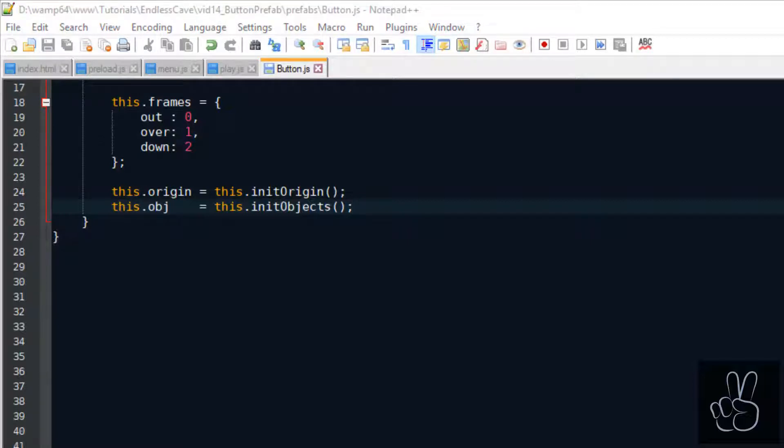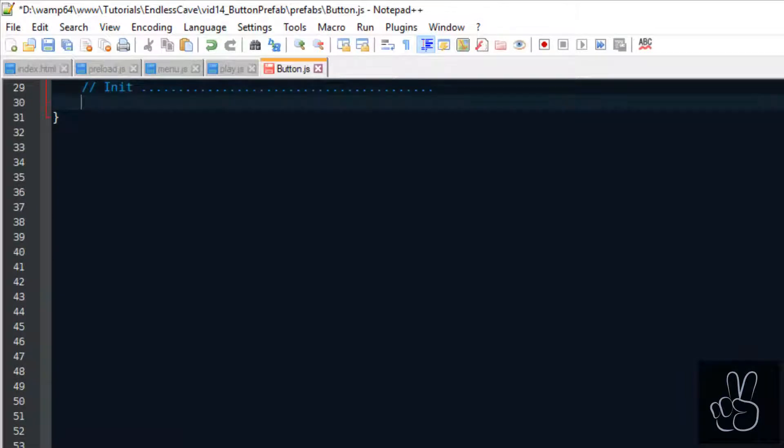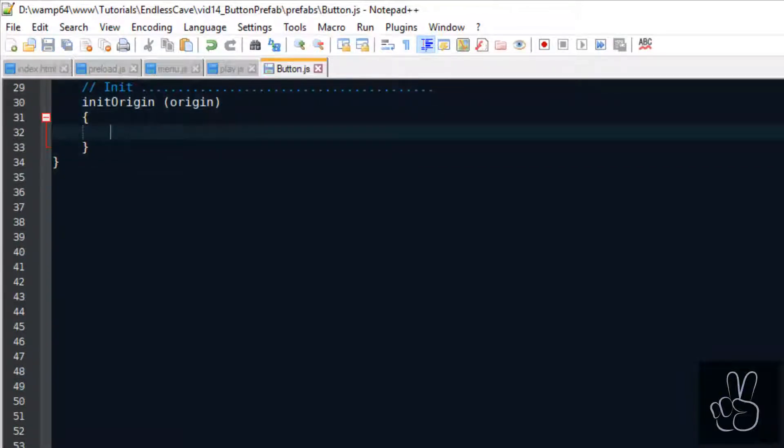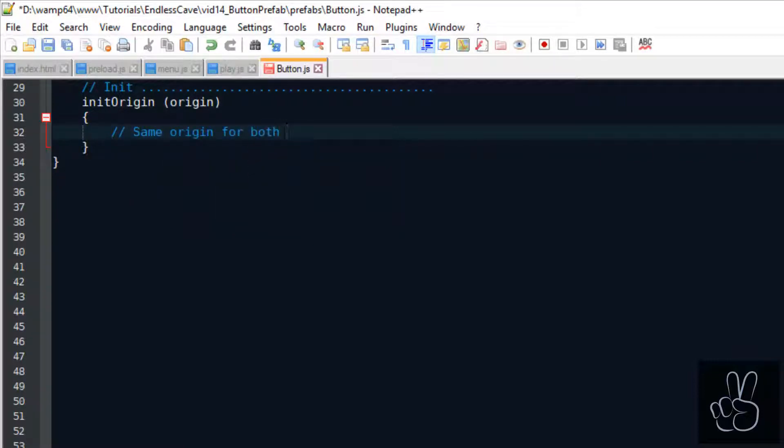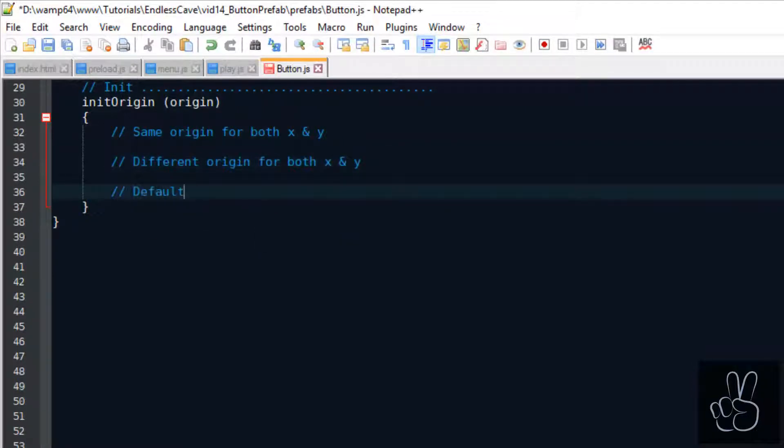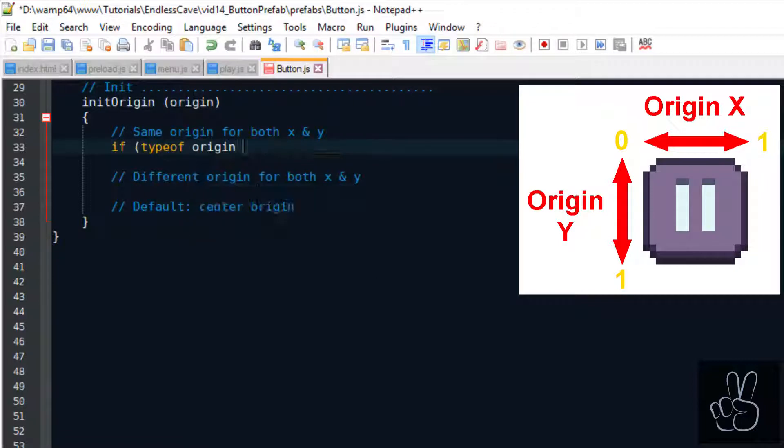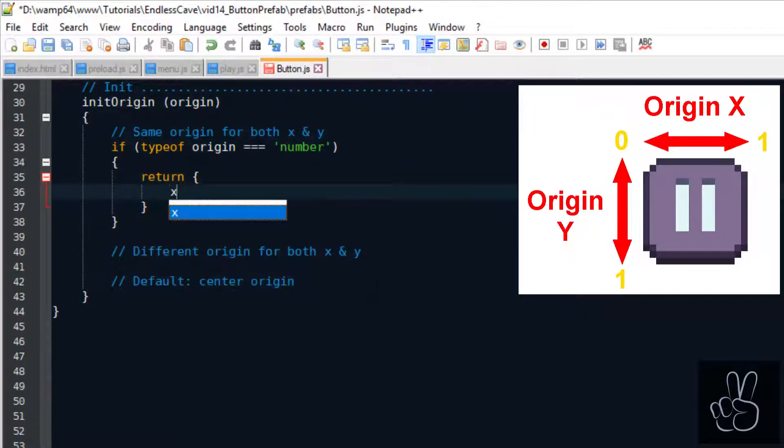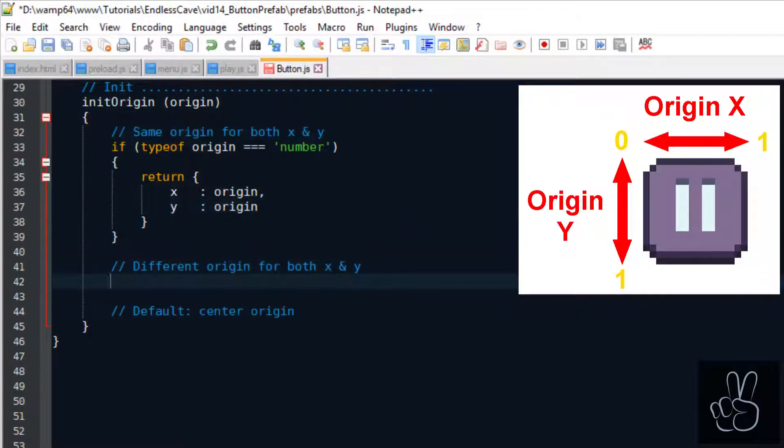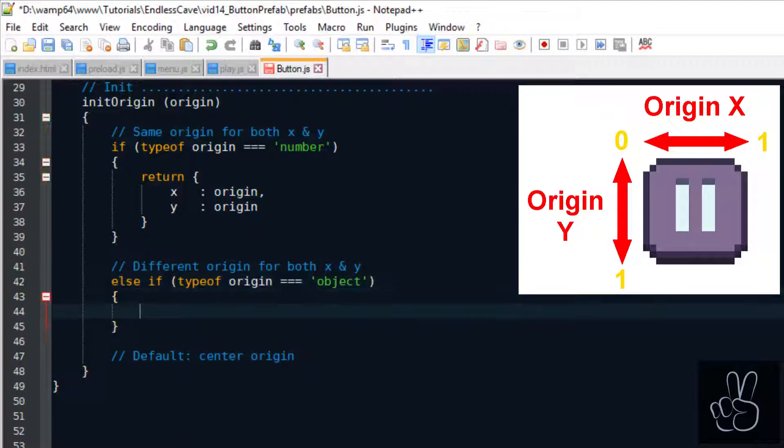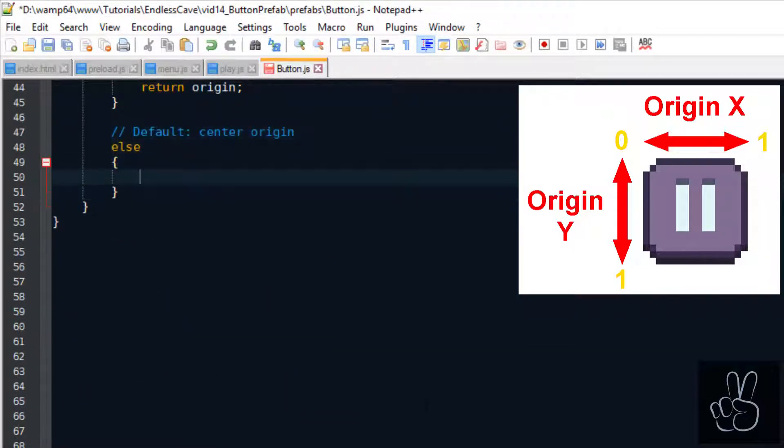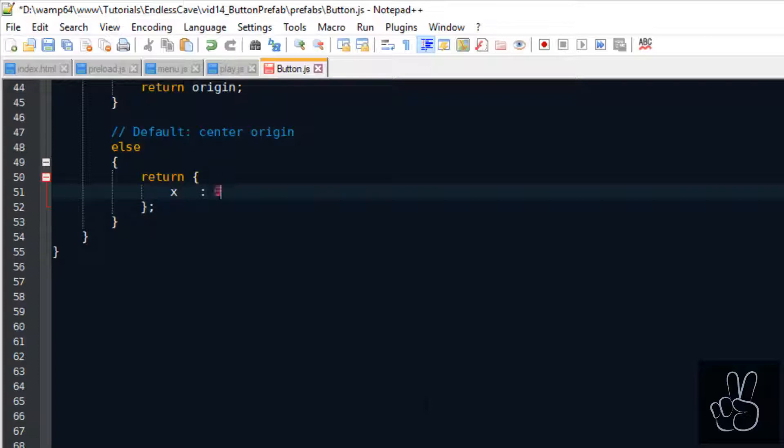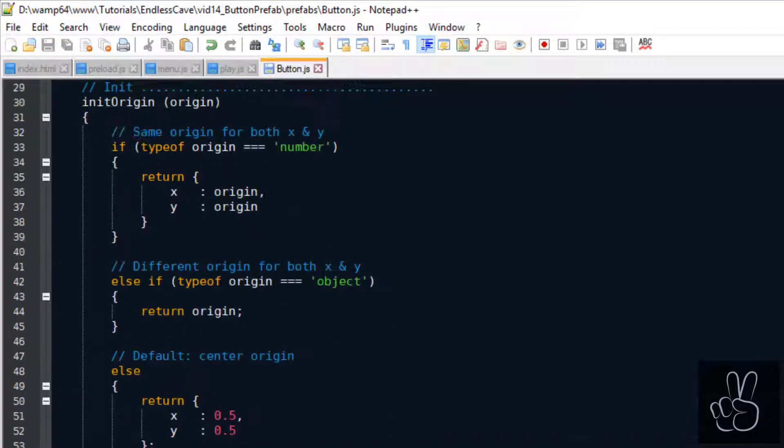Sometimes I like to put my initialization methods in a separate subsection, and we start out with the initOrigin method. I'm building this method so that I can also use it at a later point to always change the origin of an existing button. So we can pass it an origin argument and then the method will check if there are different origin values for the X and Y parts of the button, or if we use the same value for both coordinates. And finally if there's no value given at all we always default to a center position. What matters most is that the method will always return an object with the origin's X and Y values.